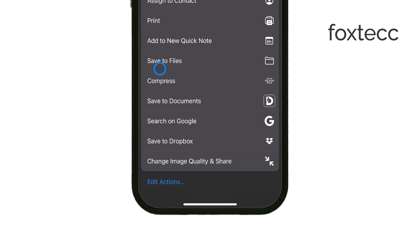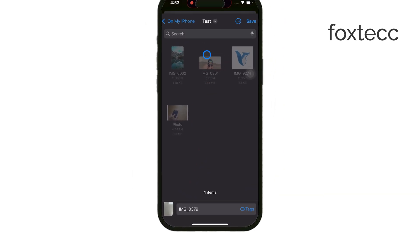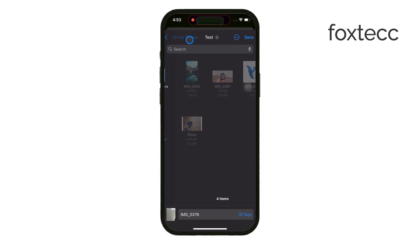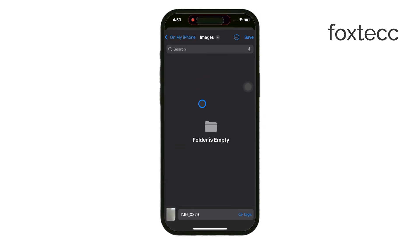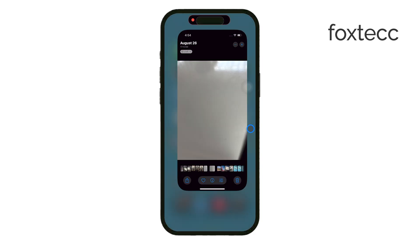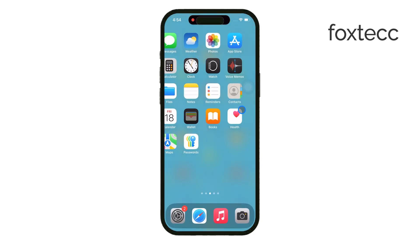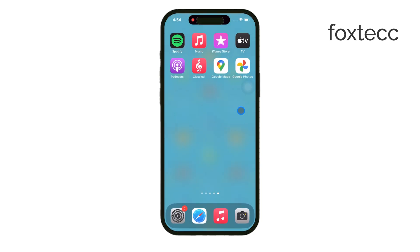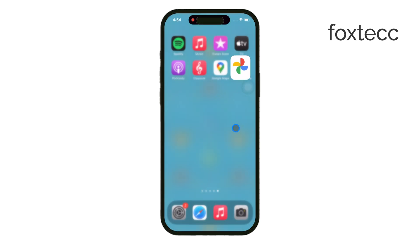And remember, you don't have to stick to just the Photos app or Files app. There are plenty of other apps you can use to store your photos in folders. Google Photos, Google Drive, Dropbox, and various other document management apps allow you to create and organize folders just like you would on a computer.